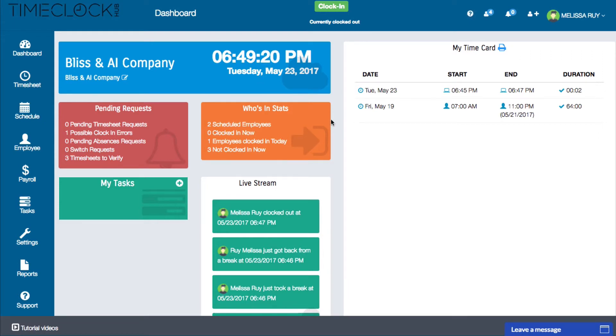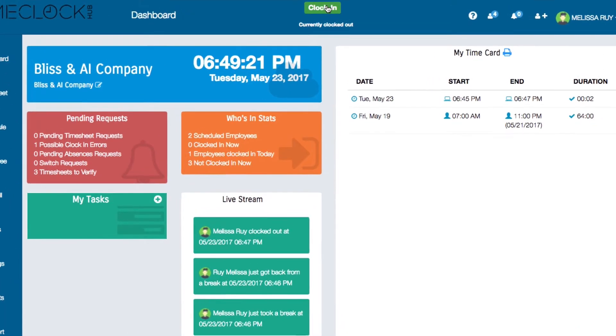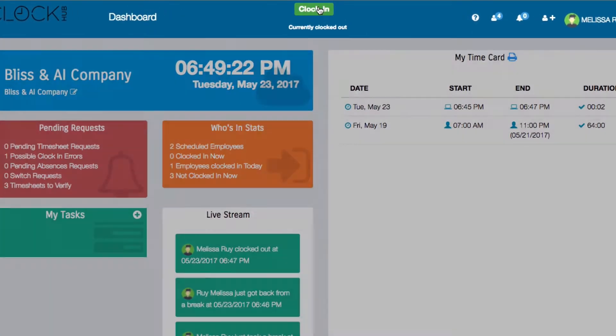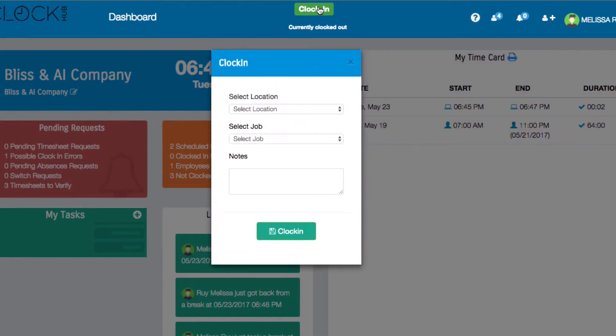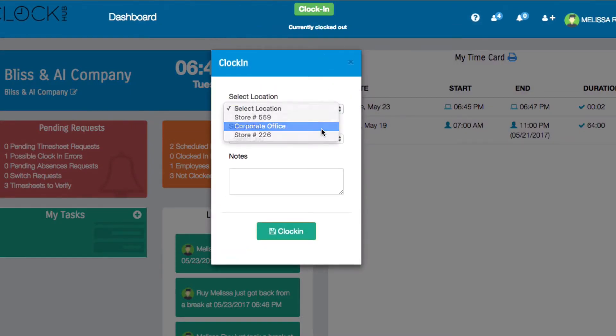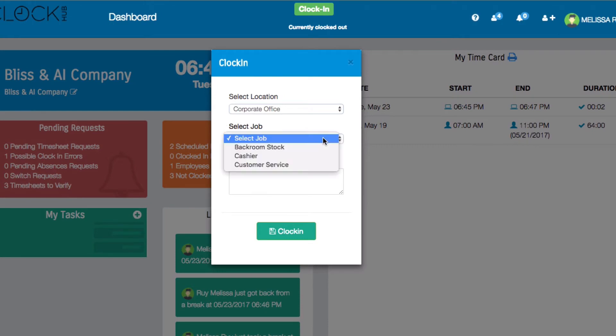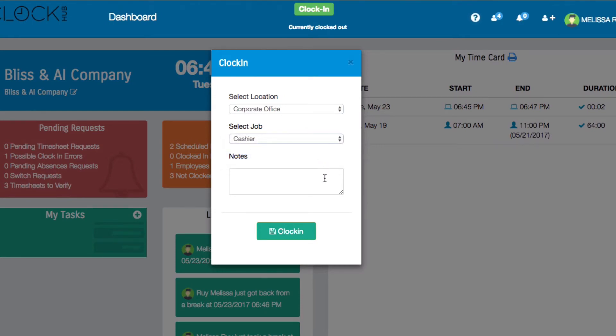To clock in from the dashboard, click on the green clock in button at the top of the screen. The clock in window will pop up where you can select your location, your job, and add any notes. Then click clock in.